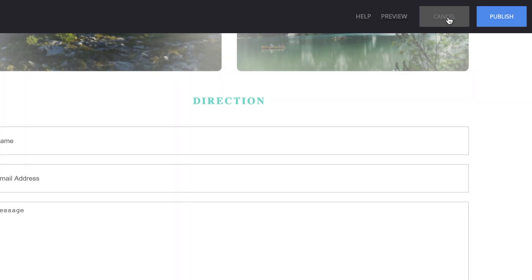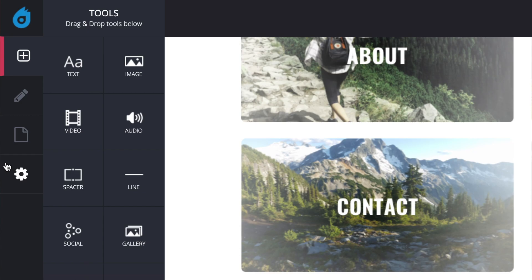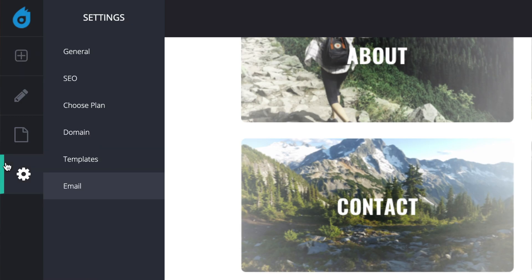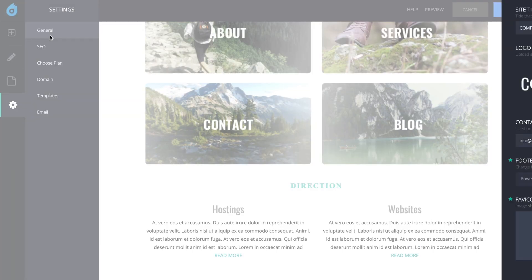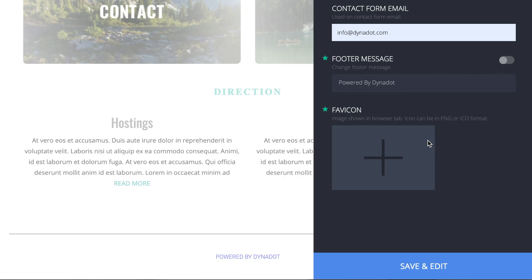To set up the email that the contact form messages go to, click on the gear icon located on the toolbar on the far left. Under the General tab, type in the email address under Contact Form Email and click Save Settings.